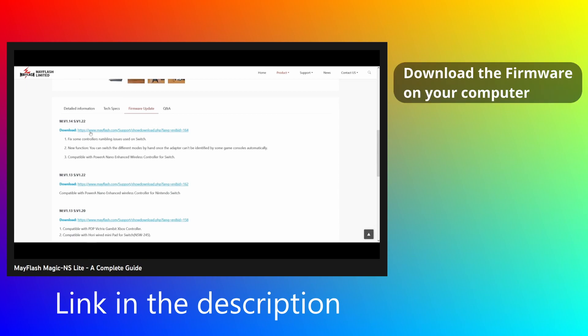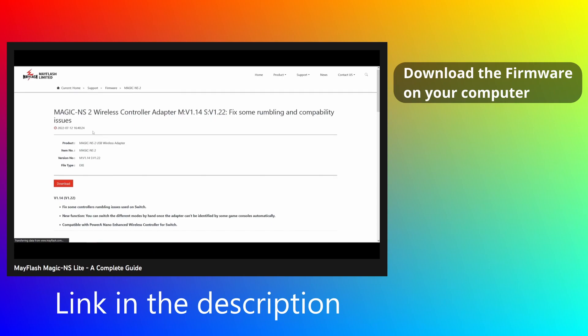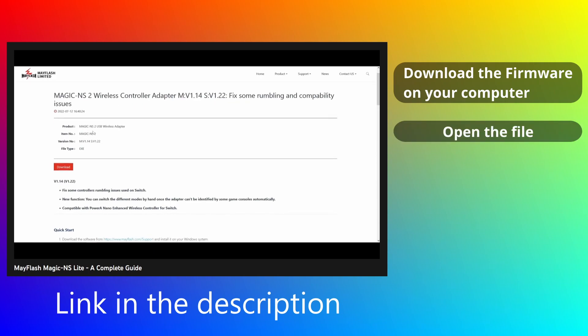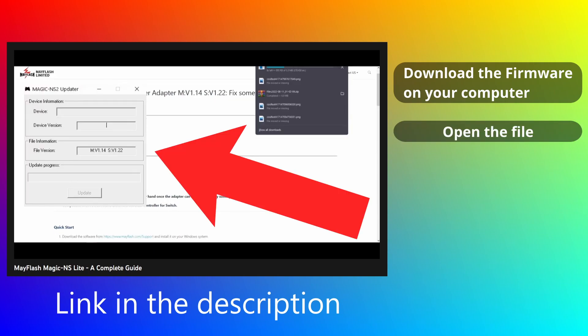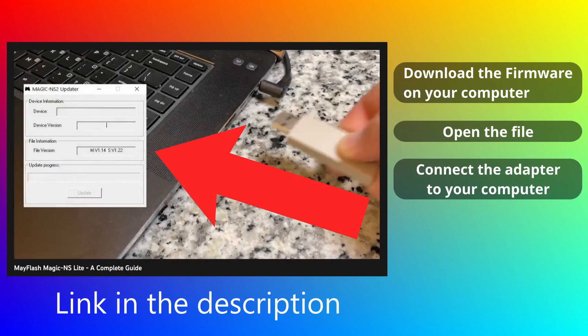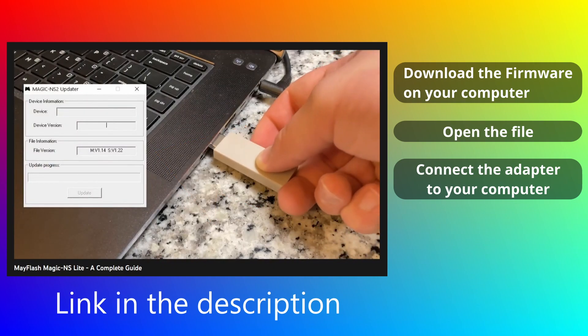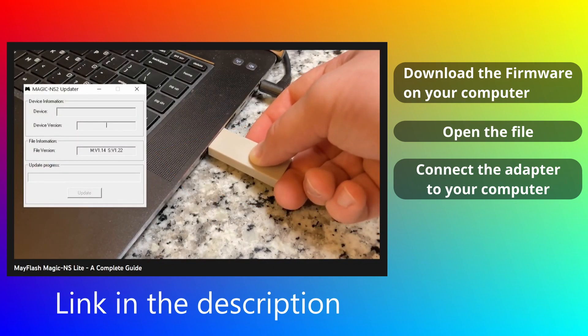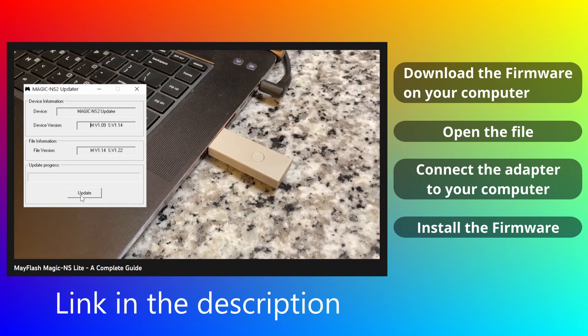Navigate to Mayflash's website, select your device, and download the newest firmware to your computer. Open the file and you'll be presented with this screen. Press and hold down the button on your adapter, plug it into your computer, and keep holding down the button until the software recognizes your device.